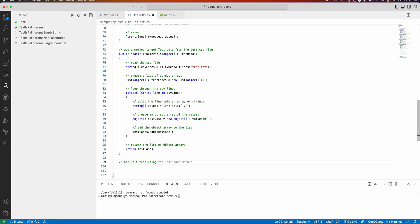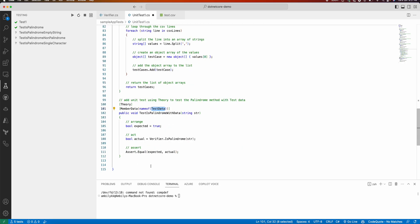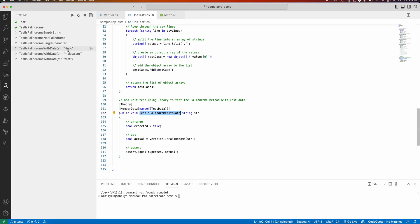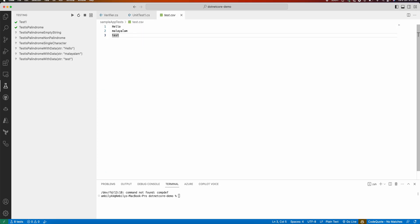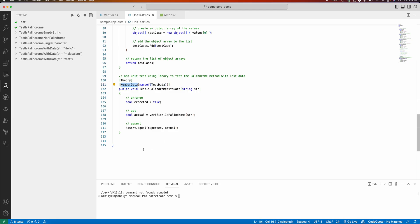When using a data-driven approach in xUnit, we use an attribute called Theory, which indicates a data-driven test method. It is linked to a MemberData attribute pointing to the test data method. Copilot generates the test using Theory and MemberData linked to this method. Let us see whether it's able to identify all three test cases — 'hello', 'malayalam', and 'test' — coming from the CSV file.